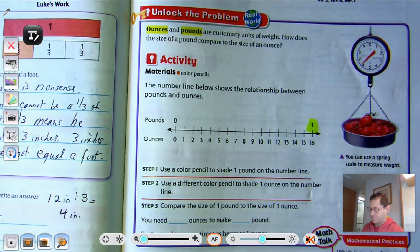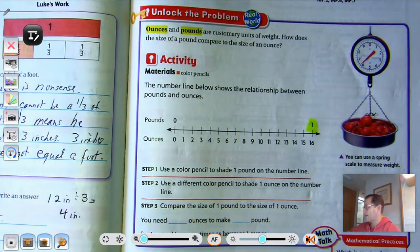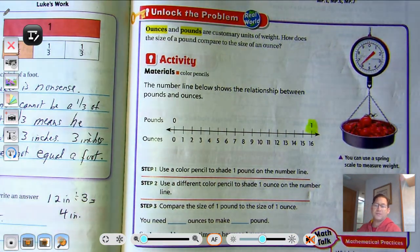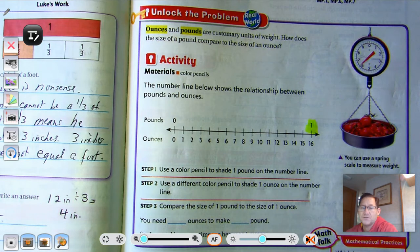So there's one pound. Step two: use a different color pencil to shade one ounce on the number line.